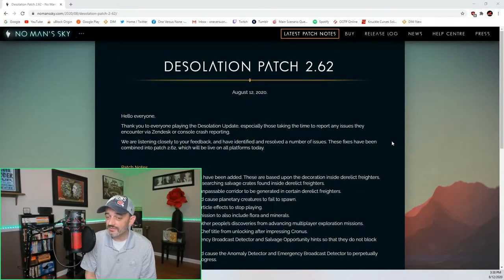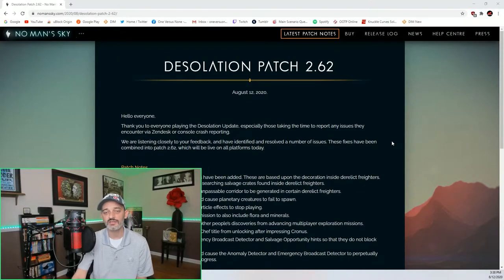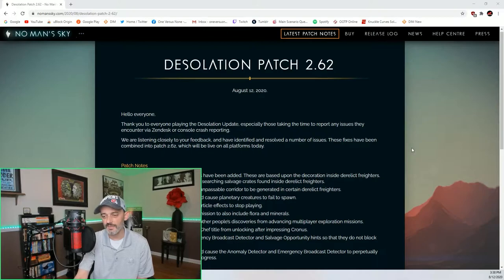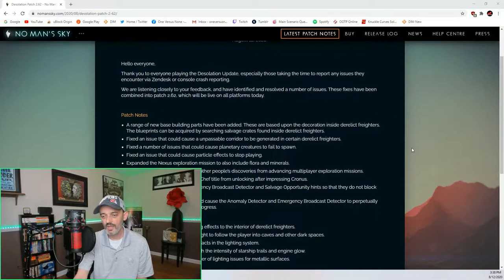Desolation patch 2.62. We get the standard greeting, let's just get right into the patch notes here.